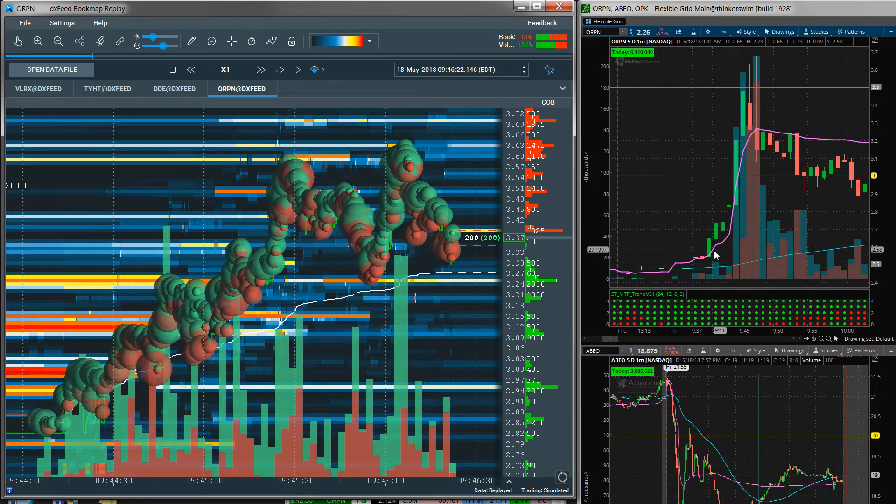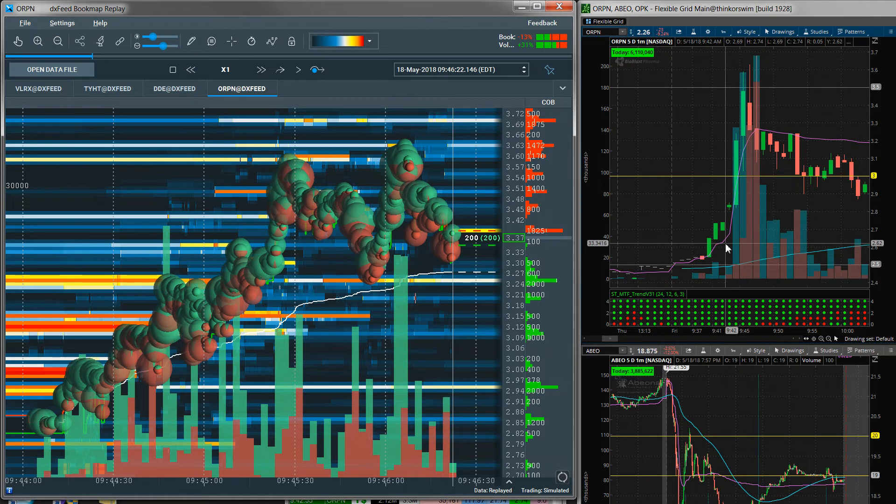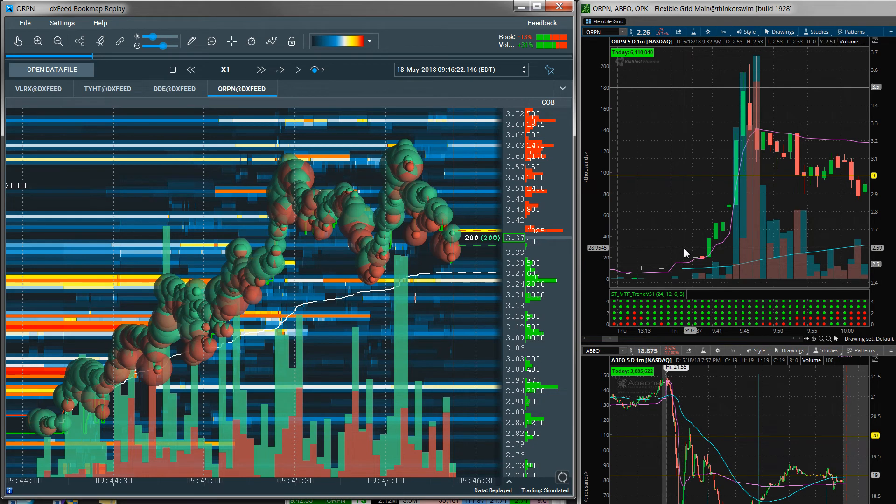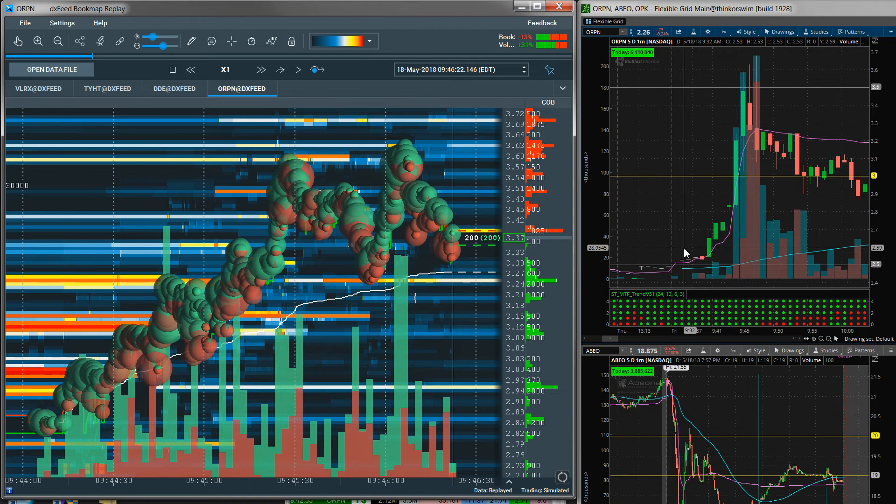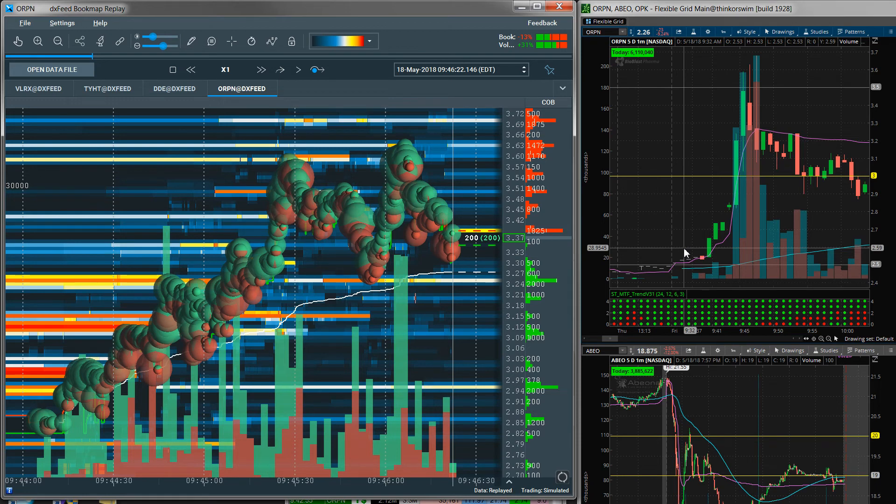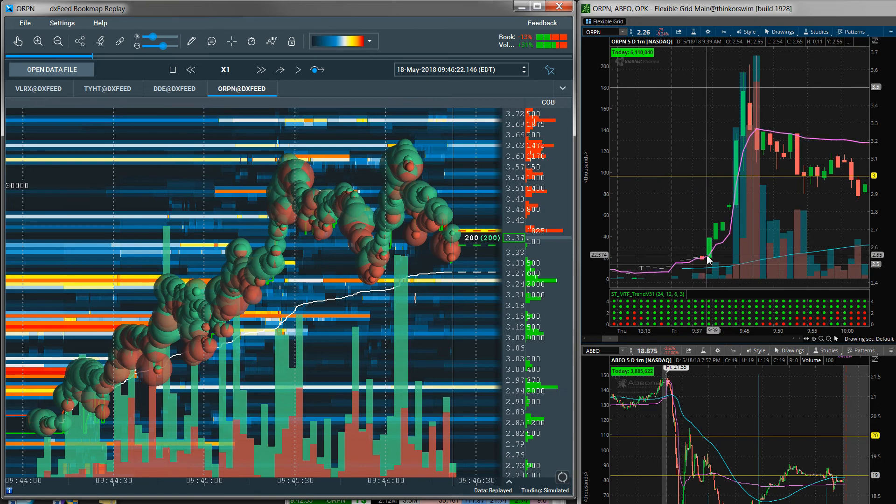Okay, so that is ORPN, the typical pump and dump, and how to get in without having to do any fundamental analysis at all. This is just simply reading the chart, reading the price action and the volume. And that's all you need on many of these plays. You don't need to be waiting for months or weeks for the stock to pump. You can get in pretty close to the ground floor, you know, by just watching your scanner and the volume and price action.